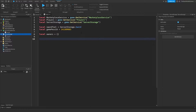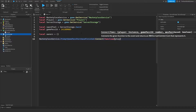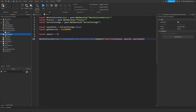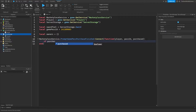Next we're going to make an event for when the player buys the game pass inside of the game: MarketplaceService.PromptGamePassPurchaseFinished:Connect(function(player, passID, purchased)). The player variable is for which player bought the game pass, the passID is which game pass they bought, and the purchased variable is whether they actually completed the purchase or cancelled it. Then we say: if purchased and passID == gamePassID.